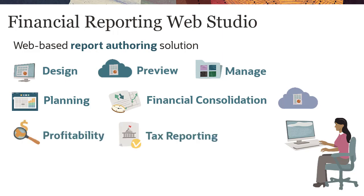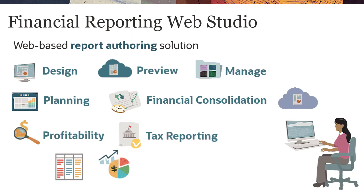With the Cloud EPM Platform reporting solution, you can design reports with grids, charts, text boxes, and images.